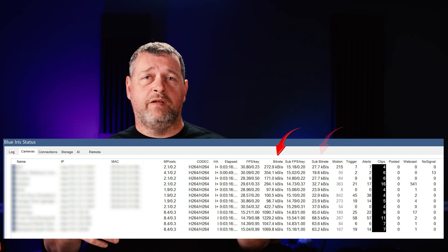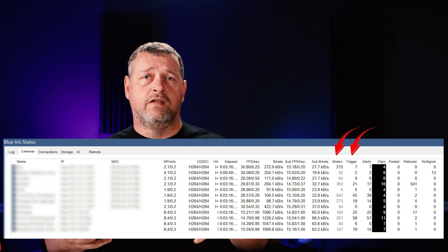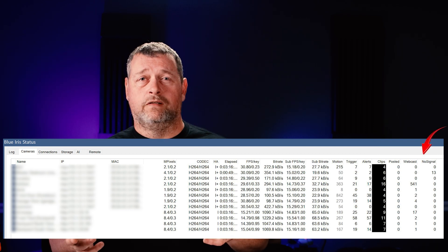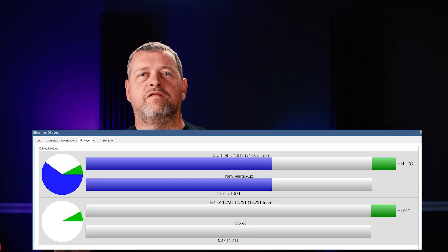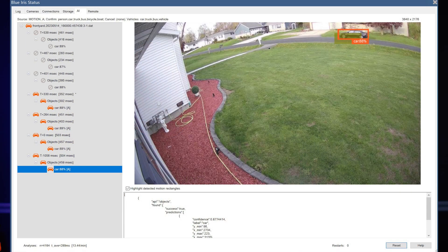The Cameras tab will also show you the bit rate for both the mainstream and the sub stream, the number of motion events, the number of triggers, and the number of alerts. You can also see the number of times a camera lost signal — this is really useful for troubleshooting Wi-Fi cameras. The Storage tab will display information about the amount of storage consumed by Blue Iris. On the AI tab, you can get a bunch more information about what DeepStack thinks about the images it's analyzing. To view this analysis, just drag any one of the .dat files from your alerts directory and drop it onto this tab to see the entire image analysis.